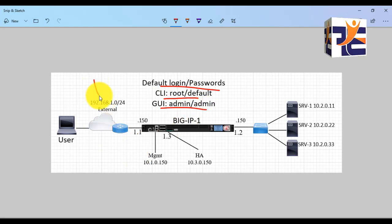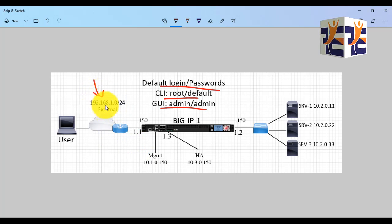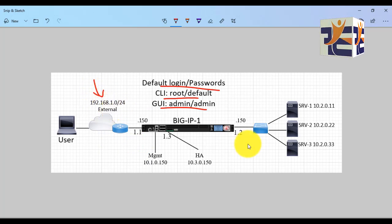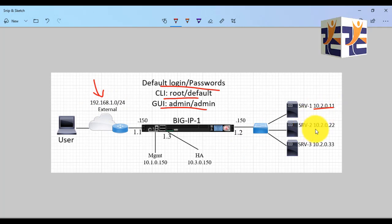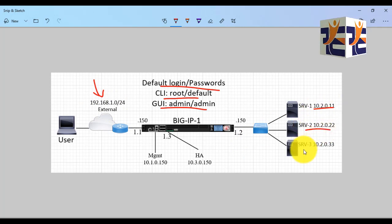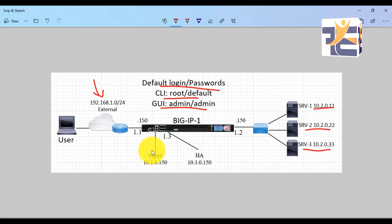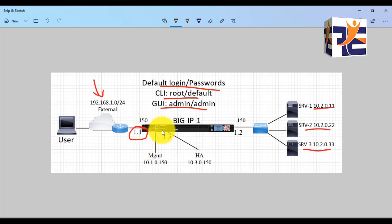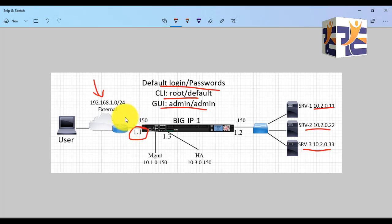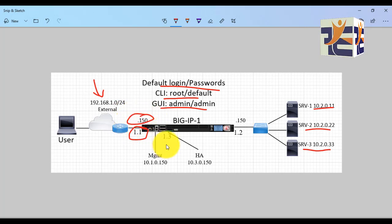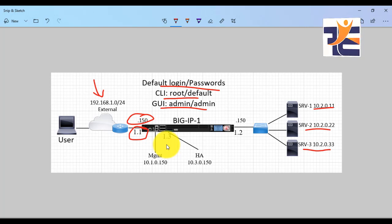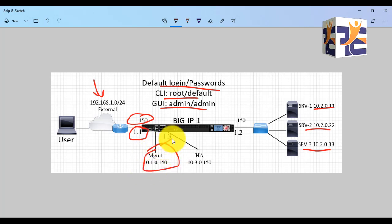In this topology you can see that we have an external network with 192.168.1.0/24 subnet and we have internal network with three servers 10.20.1.1, 10.20.2.2, and 10.20.3.3 respectively. The external network is connecting on 1.1 interface with an IP of .150.